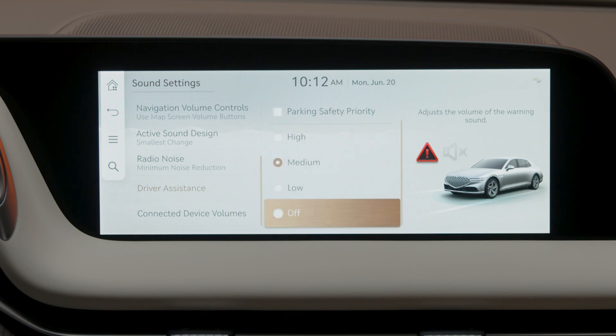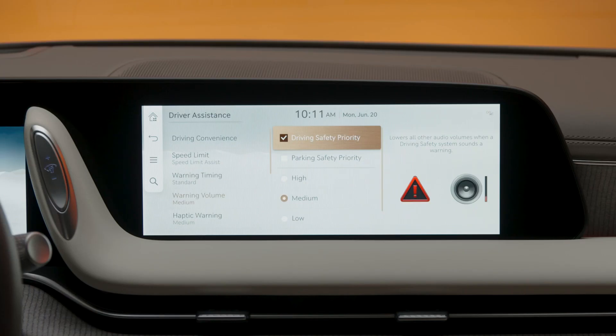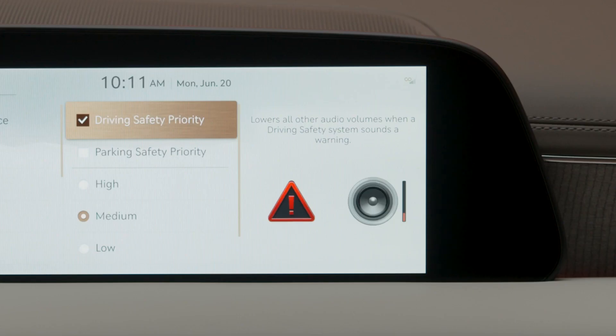If Driving Safety priority is selected, all other audio volumes will be lowered. Changing the Warning volume here will affect the Alert volumes for other driver assist functions as well.